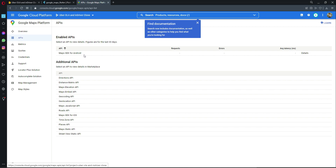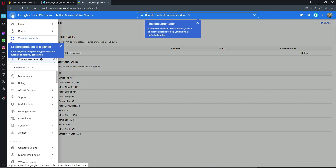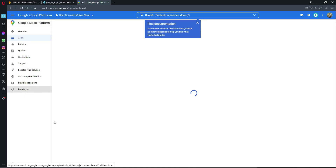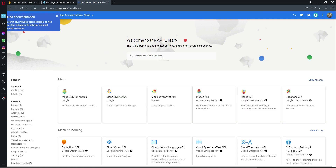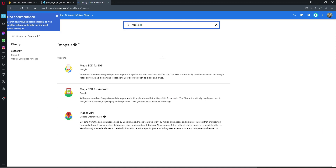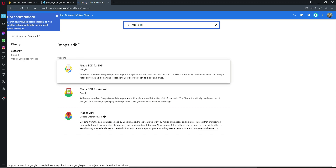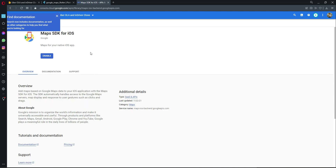Now let's enable it for iOS as well. Click the hamburger button, go to 'APIs and Services', then 'Library', and search for 'Maps SDK'. Click on 'Maps SDK for iOS' and then click the 'Enable' button. It will be enabled for iOS as well.